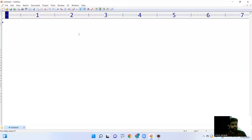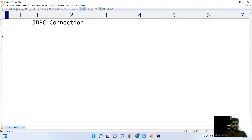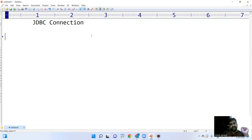In this video, I'm going to explain how to establish JDBC - Java Database Connection. In the previous examples, we have seen how to load the driver and how to register the actual driver. Once the driver has been loaded, now how to establish the connection - that is what we are going to discuss.